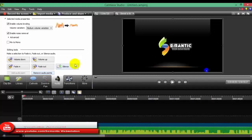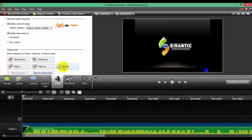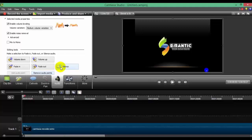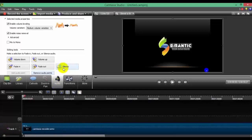Now, if you want to reduce your audio, you can reduce it. If I click on this video, you can remove the audio — it will not come until I click on it.